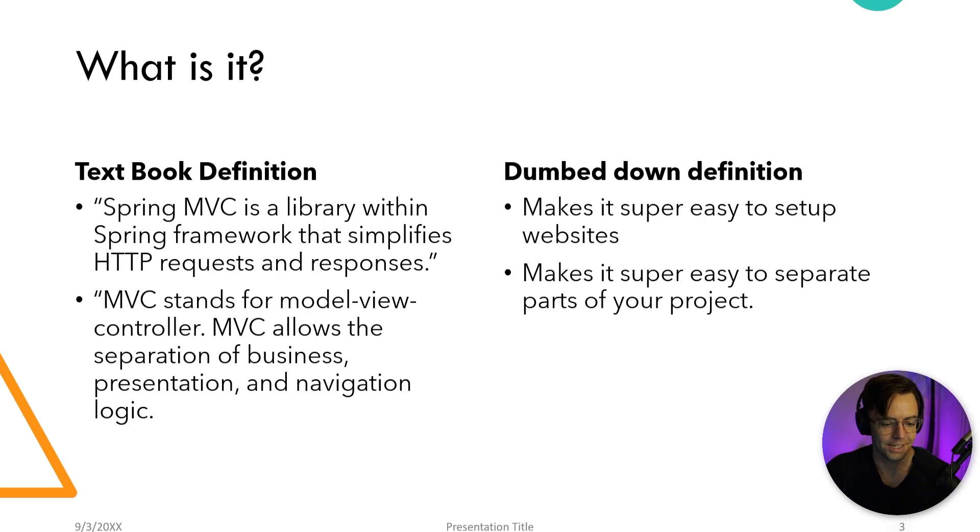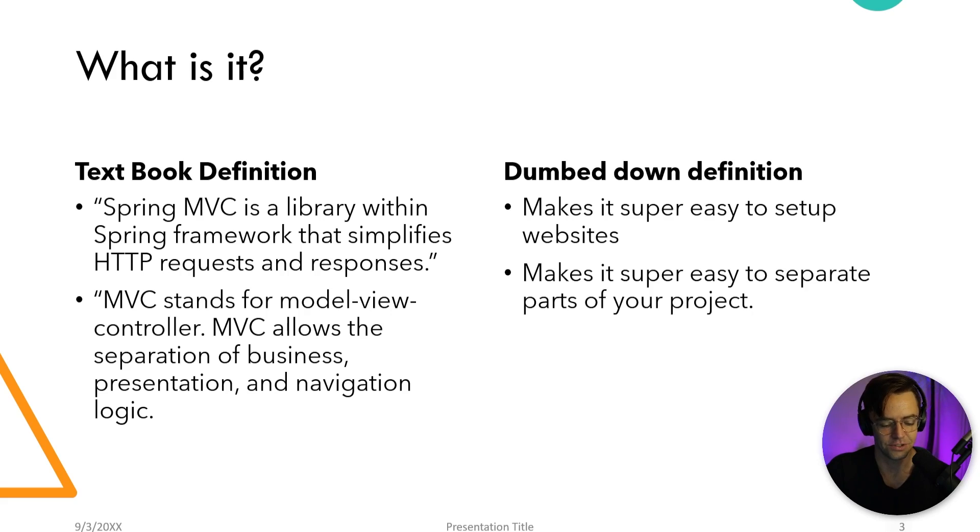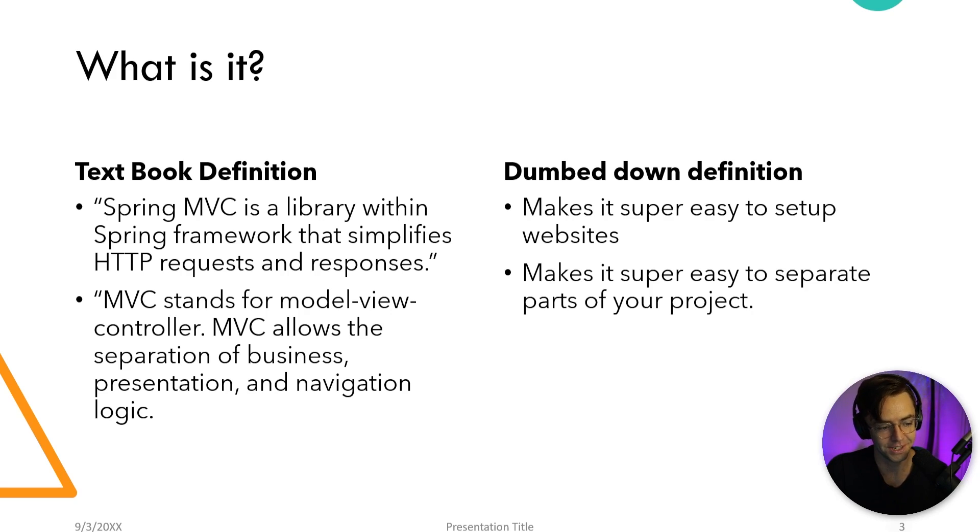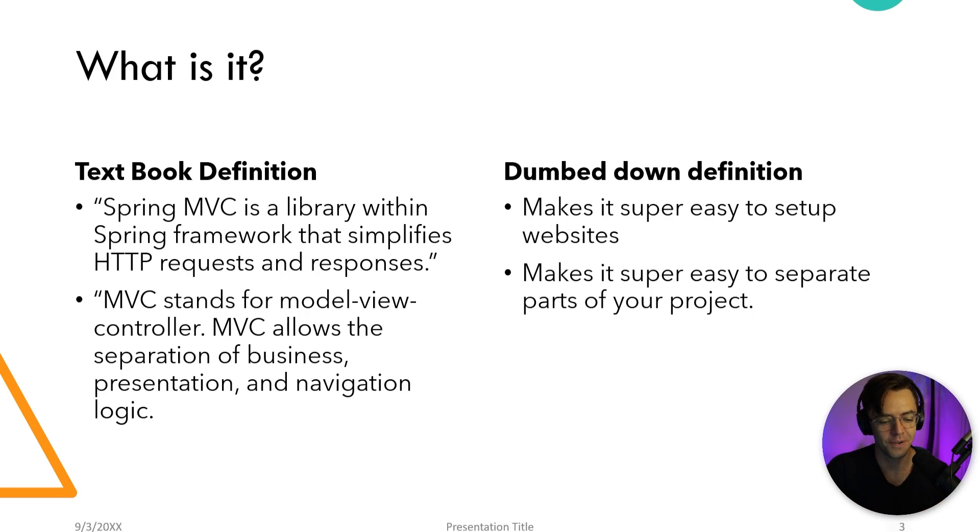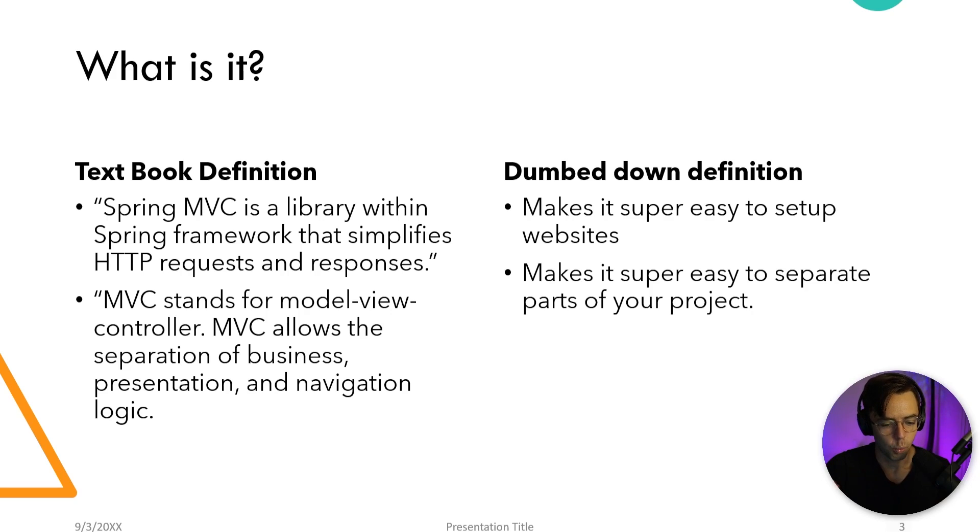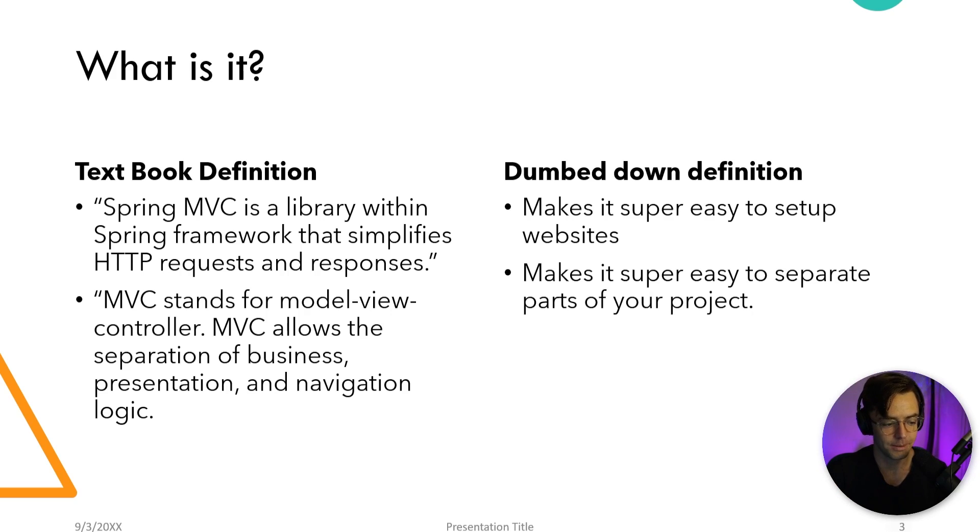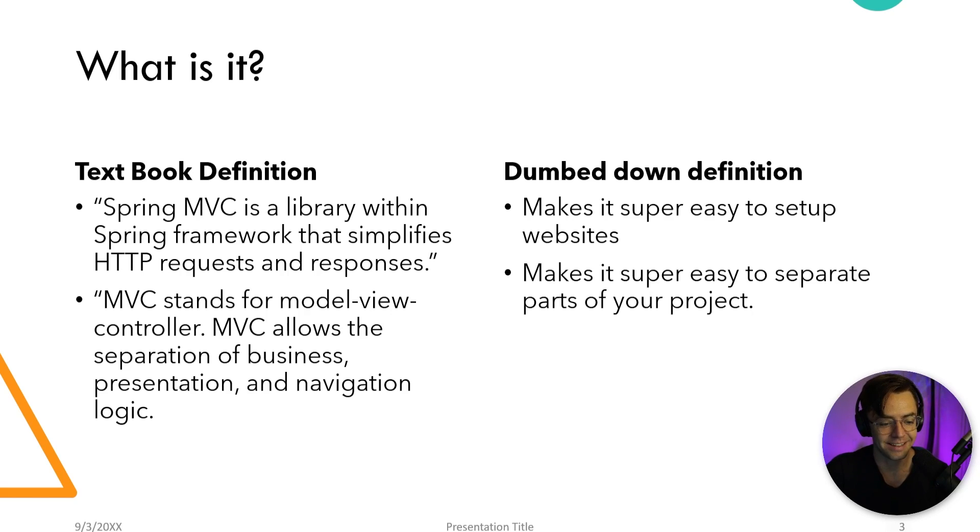What even is Spring MVC and what does it even do? Well, the textbook definition of Spring MVC goes like this. Spring MVC is a library within the Spring framework that simplifies HTTP requests and responses. But I'm going to give you the dumbed down version. It makes it super easy to set up websites. So what is the actual MVC part? MVC allows for the separation of business presentation and navigation logic. And basically this means this separates out certain parts of your app.